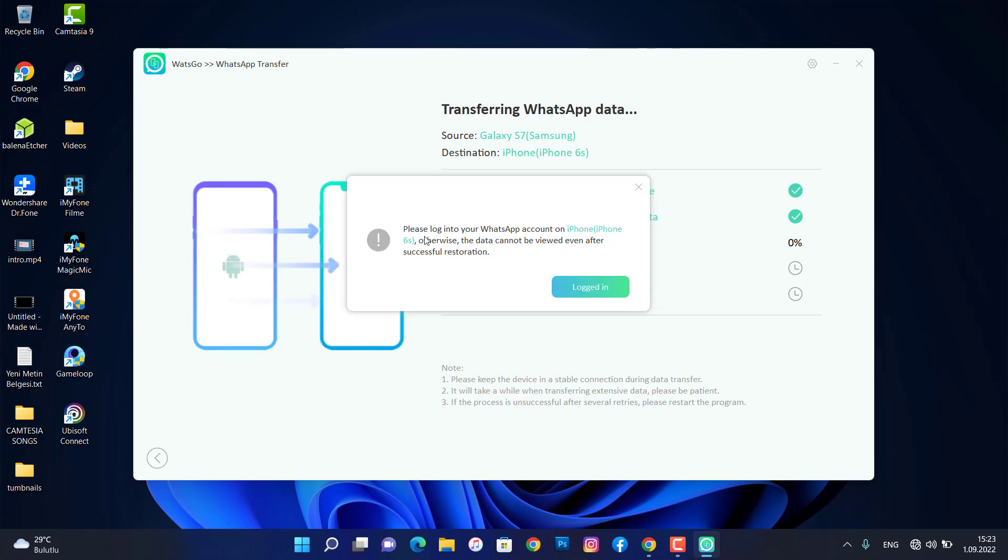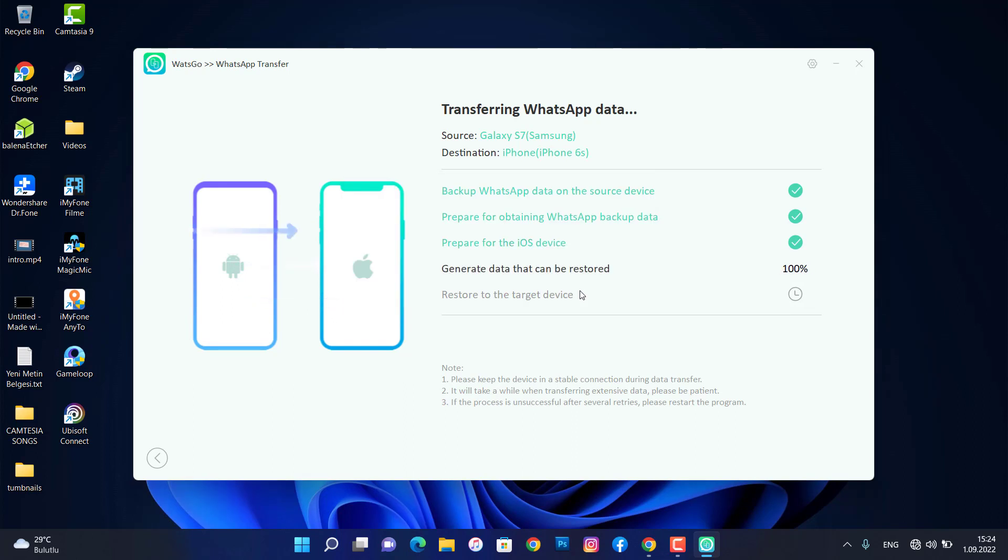As you can see we got a notification: please log into your WhatsApp account on your iPhone device. Otherwise, the data cannot be viewed even after successful restoration. So it means you have to create your account by any number you want on your iPhone device.